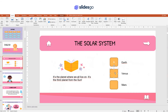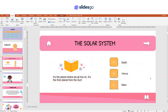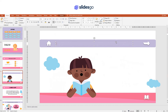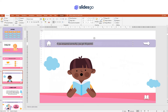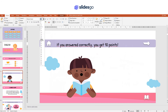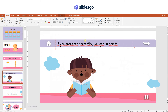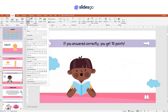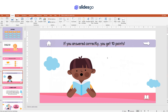And now the answer slide. Create a text box and type the amount of points that a correct answer will grant. Let's create a speech bubble — go to Insert, Shapes, and select the speech bubble. Then enter the correct answer.